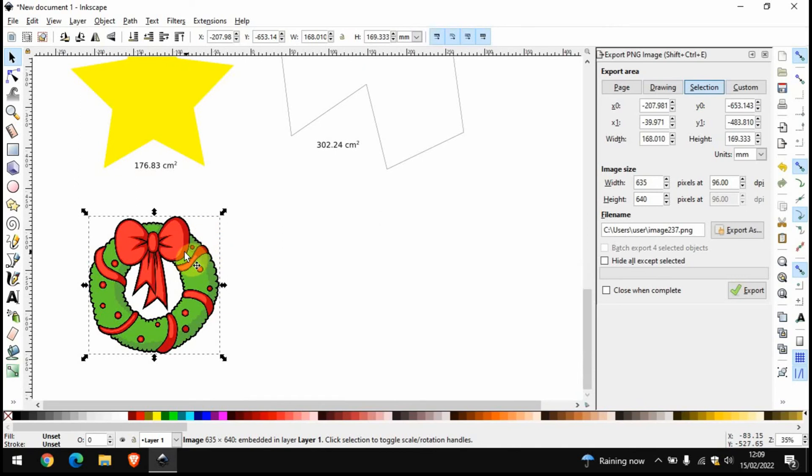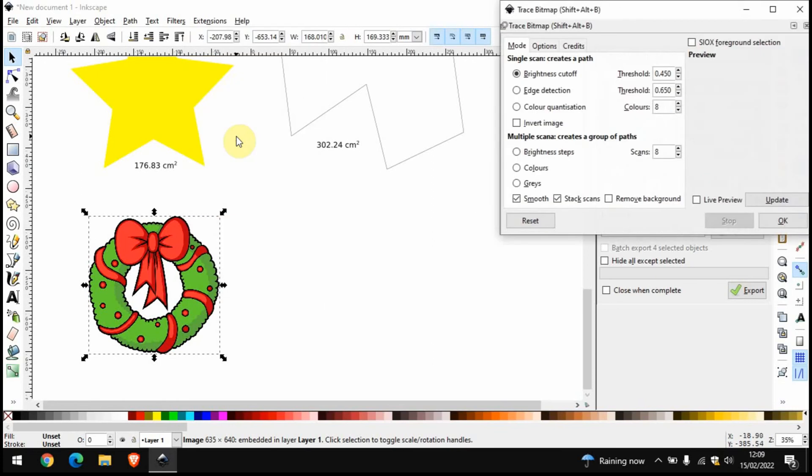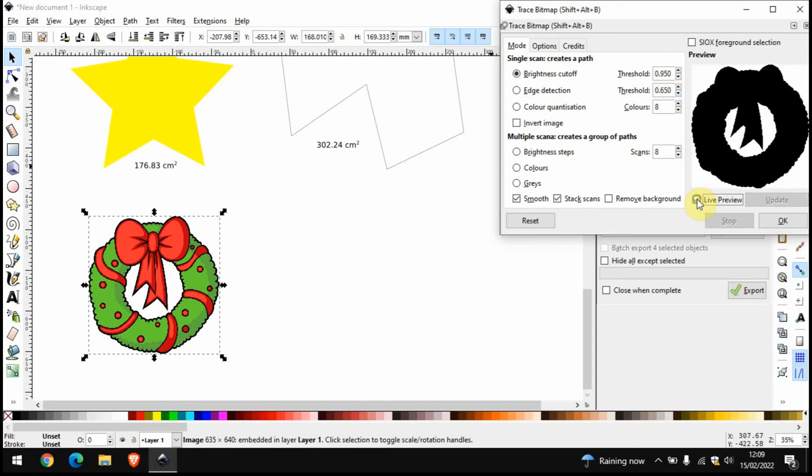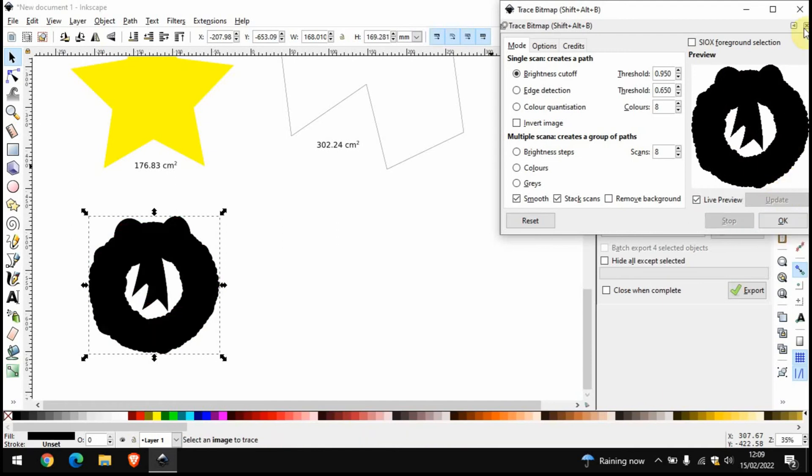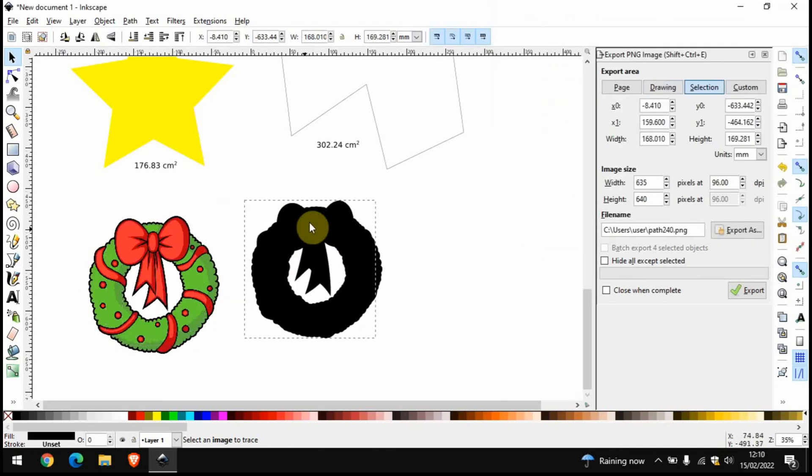What we do is we right-click, click on Trace Bitmap, and where it's on this Brightness Cutoff just increase this to, I find that 0.95 tends to be a good sort of number to go for. Then if you click on Live Preview we can see that we have a black sort of shape. We want to get rid of all the details. Okay, so this is on top of there, so this is what we'll be working on.